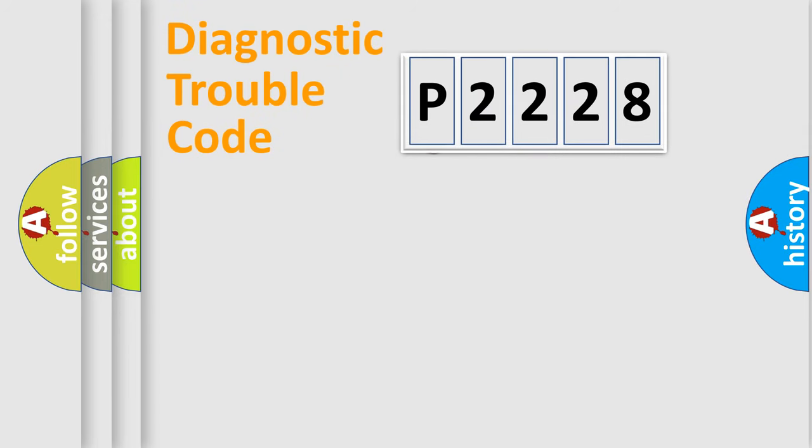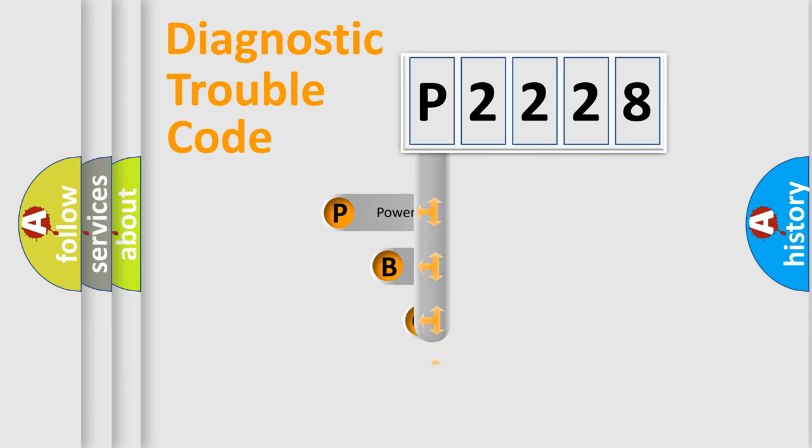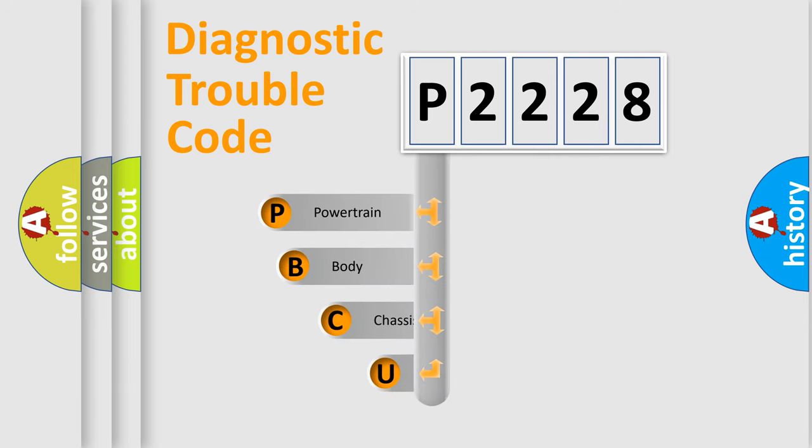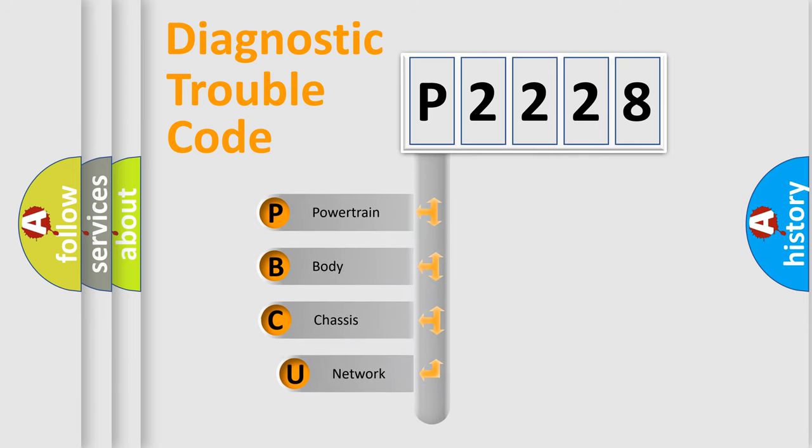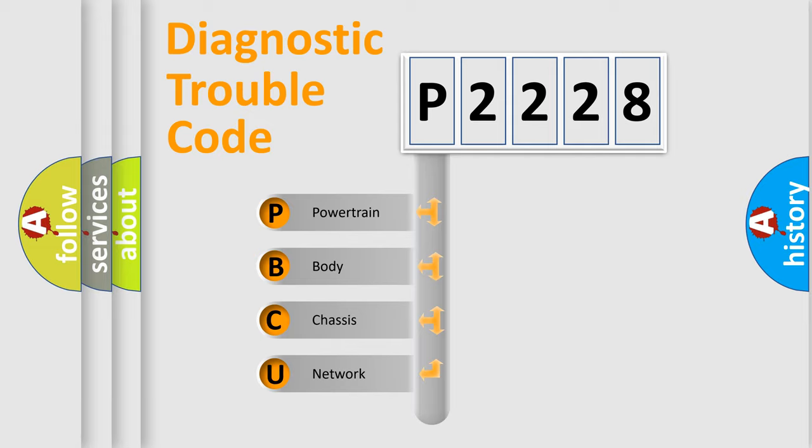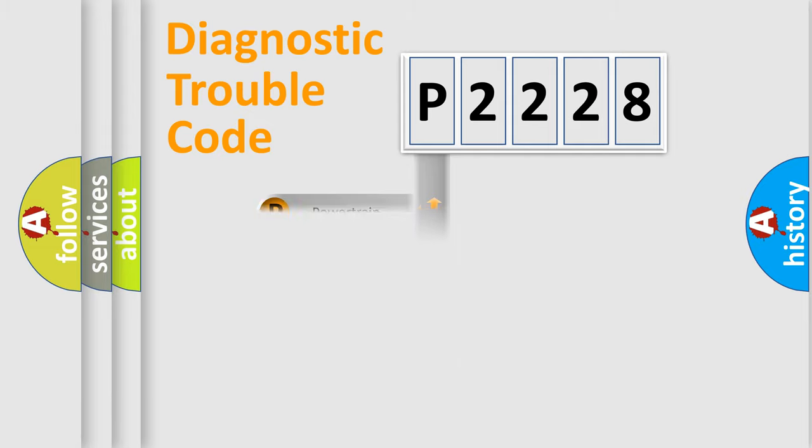First, let's look at the history of diagnostic fault code composition according to the OBD2 protocol, which is unified for all automakers since 2000. We divide the electric system of automobiles into four basic units: Powertrain, Body, Chassis, and Network.